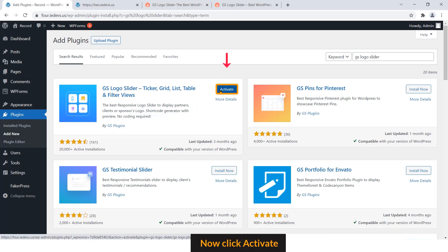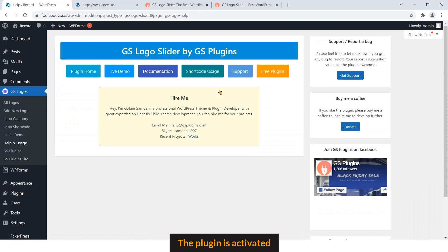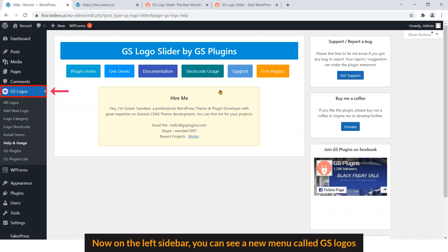Now click Activate. The plugin is activated. Now on the left sidebar you can see a new menu called GS Logos. Step number 1 is complete.